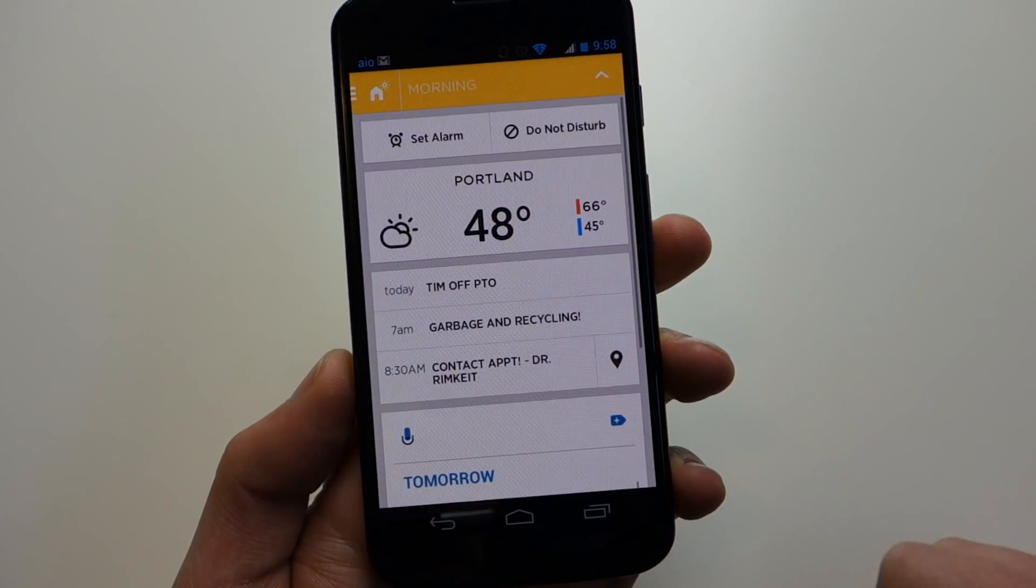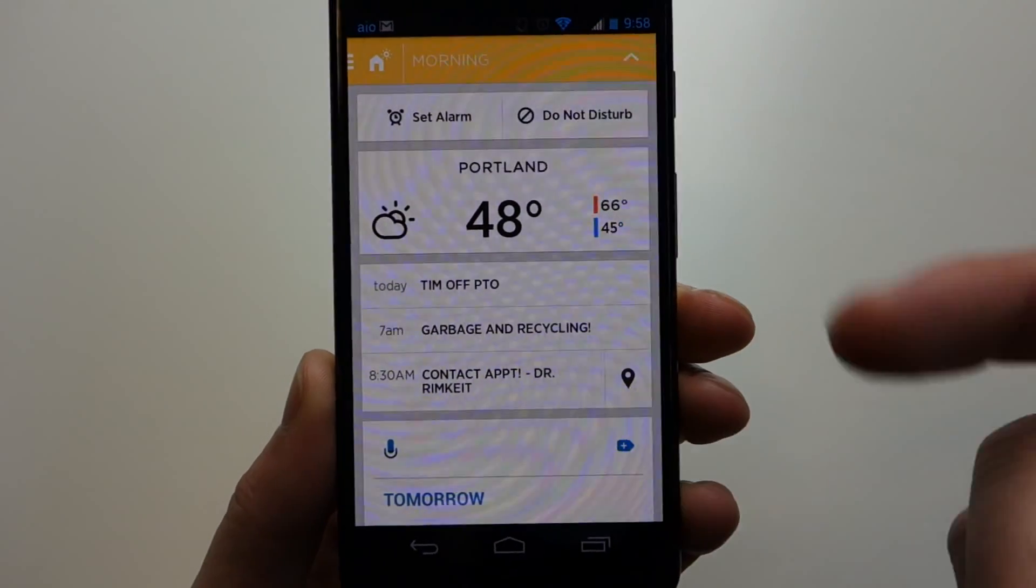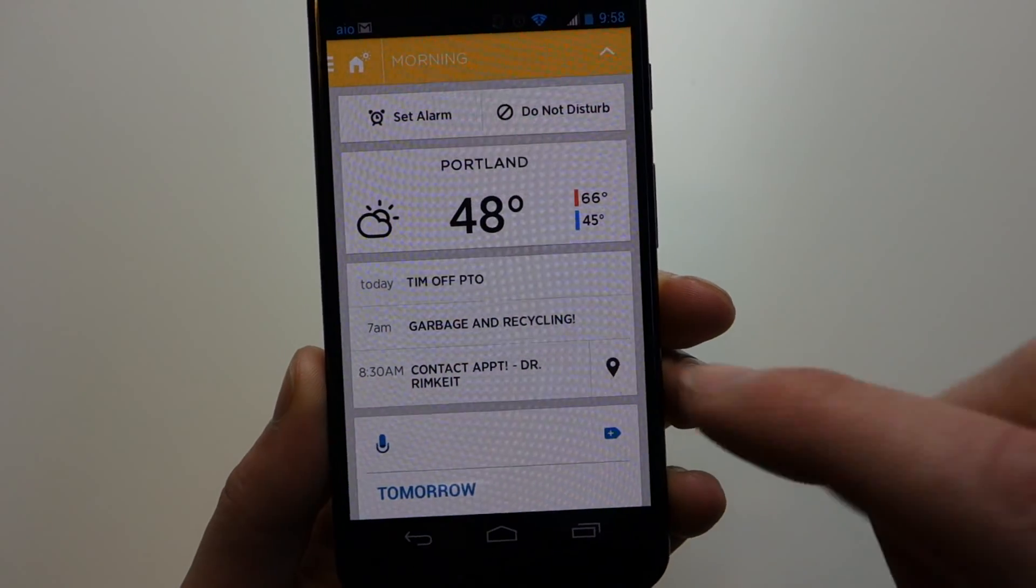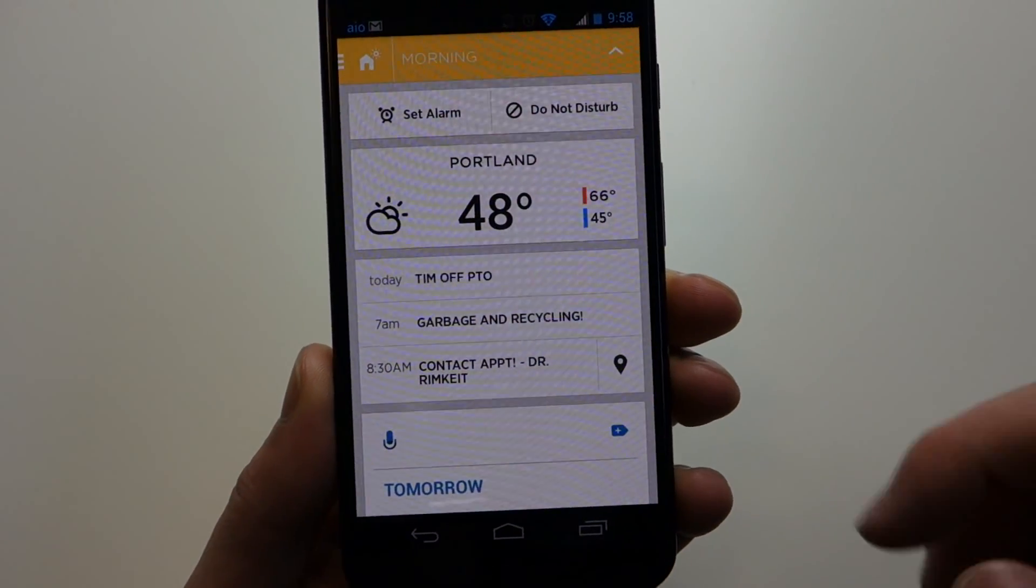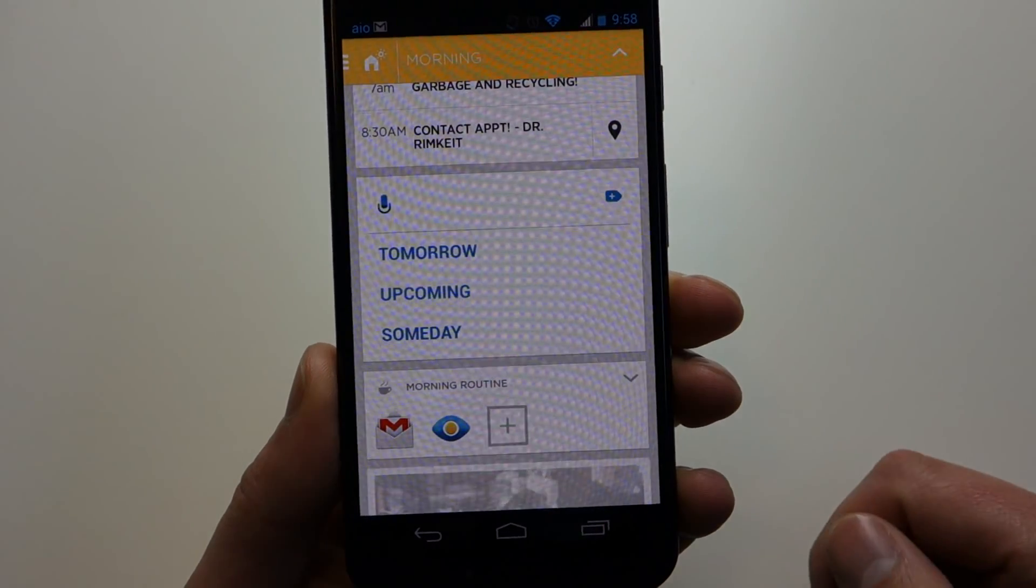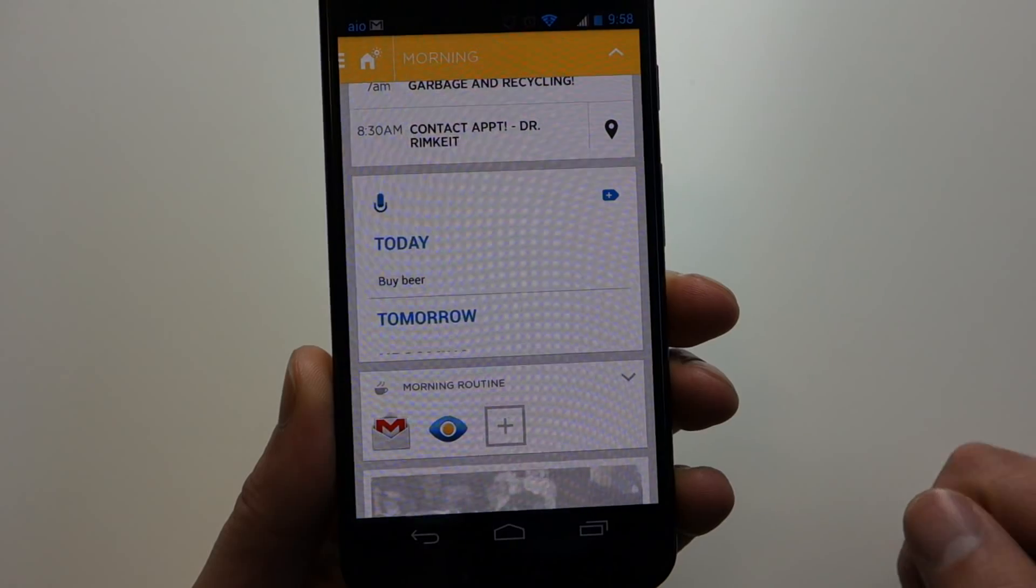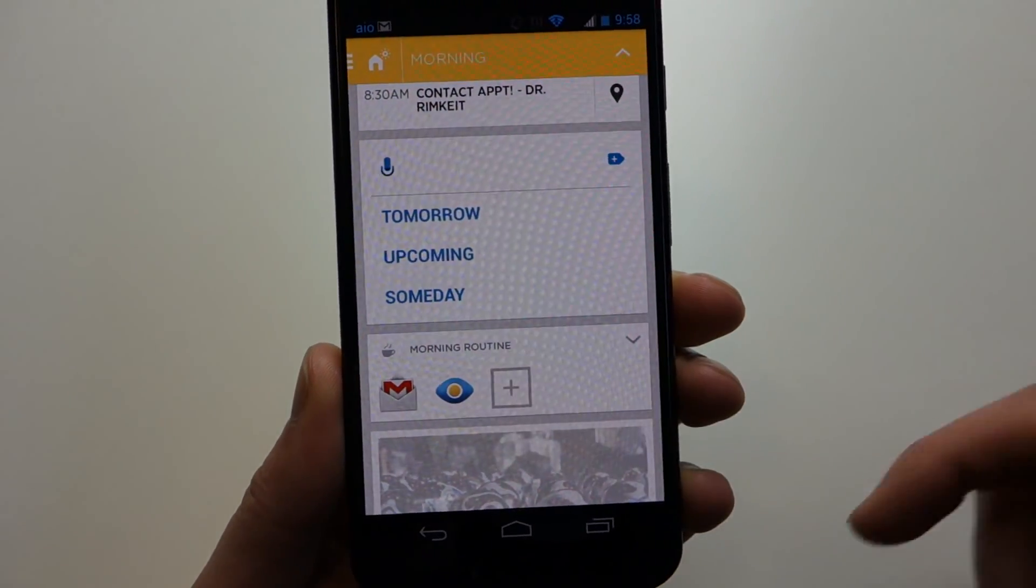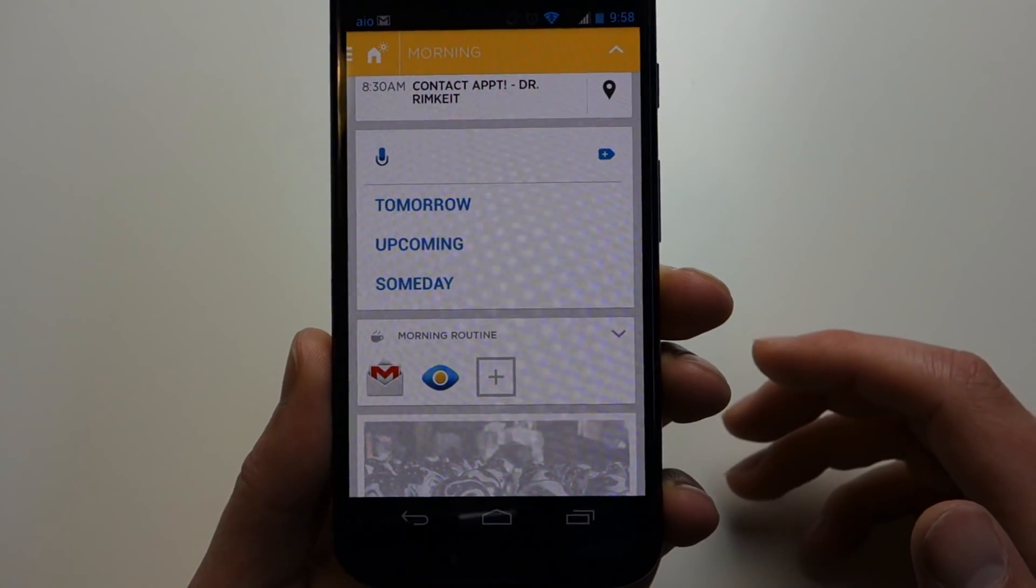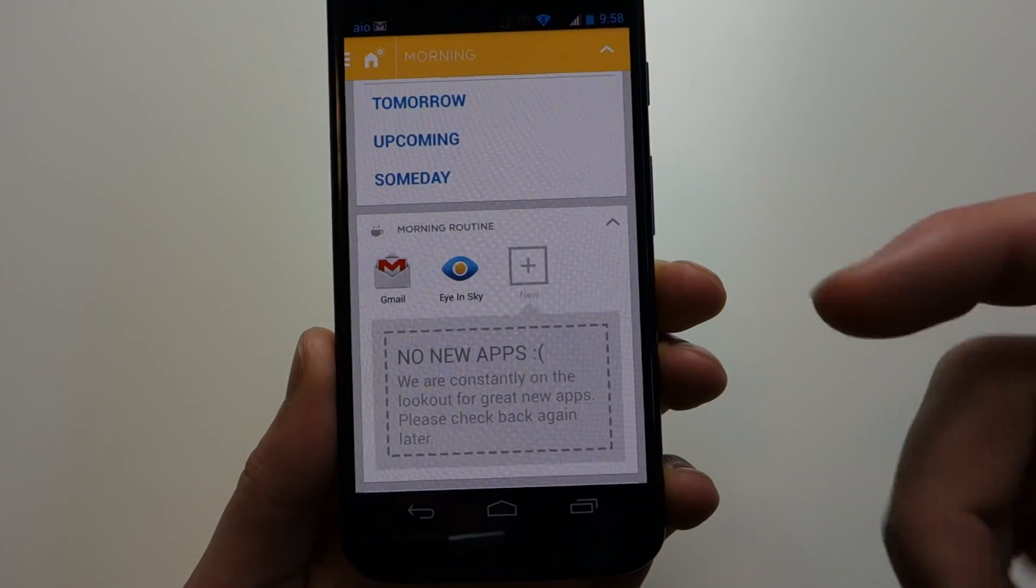If I swipe down, you'll get into your extended morning view. You can set an alarm. You can set it to do not disturb. There's my current weather, my current location. It's pulling from my calendar some items there. I've set up Any.do on here since I use it quite often. You can set up some widgets in here. There's a section for your morning routine, and if you hit this plus button, they will recommend apps for you.